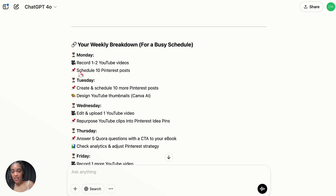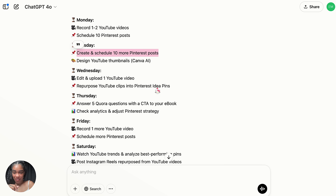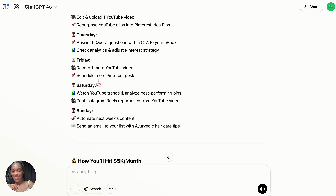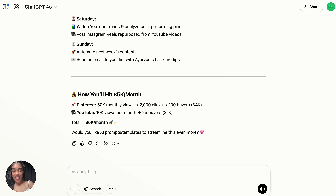On Monday, here's what you need to do. On Tuesday, here's what you need to do. We have a plan every single day so "I don't know" is not a good excuse anymore.